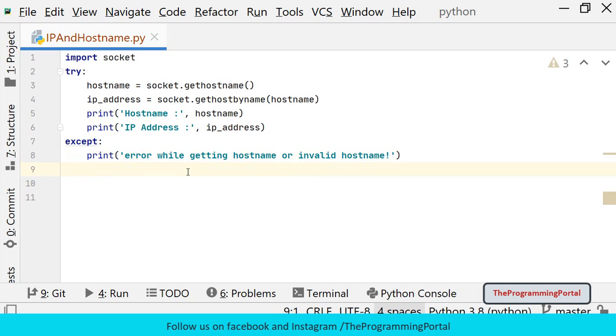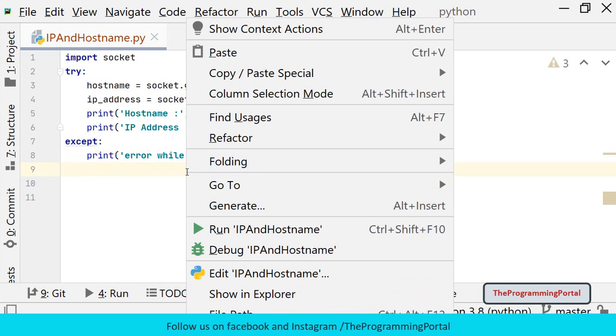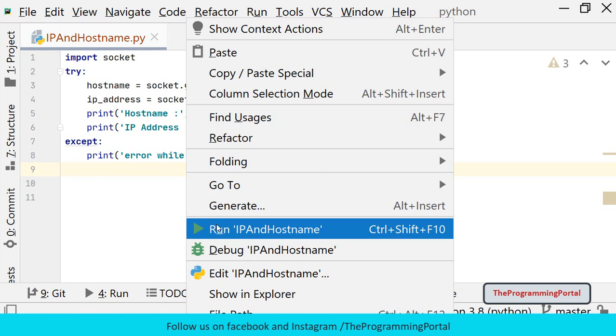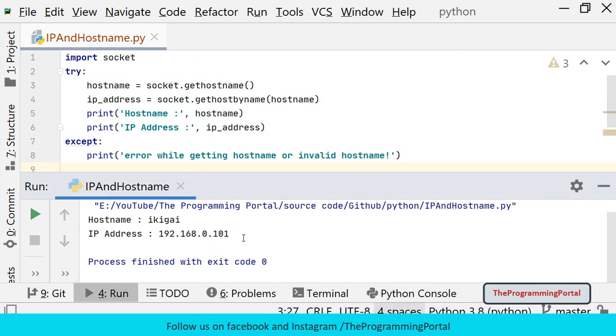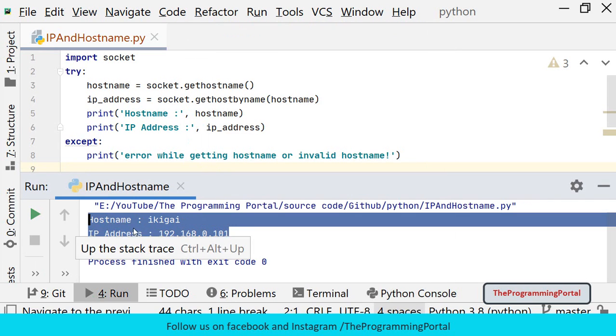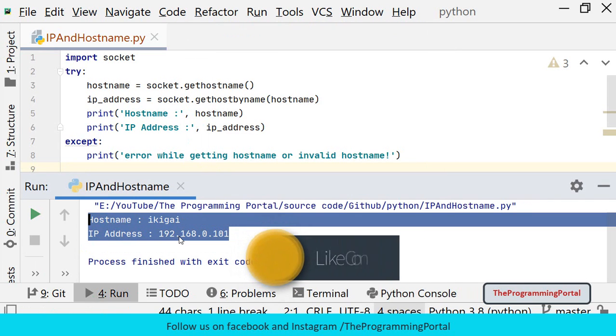So let me save this and try to run. So we have got the hostname and IP address of my system.